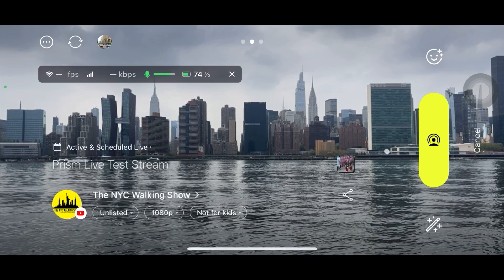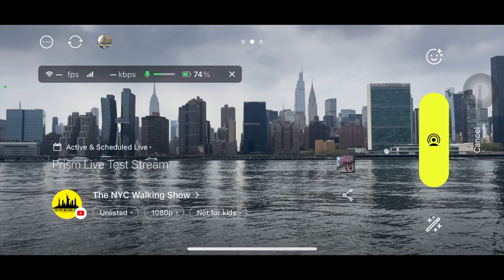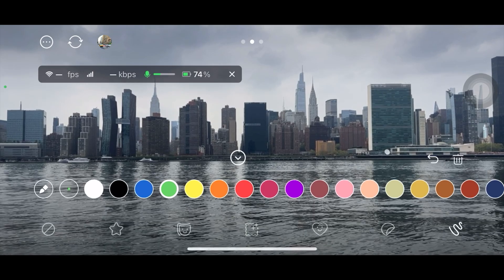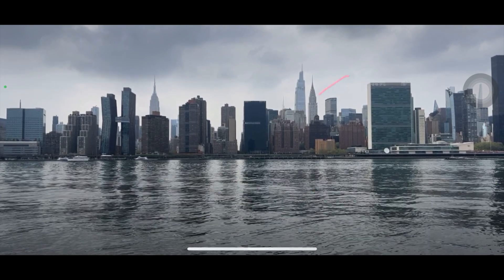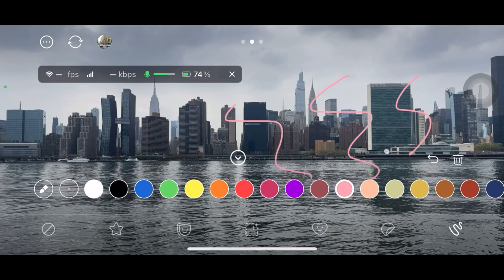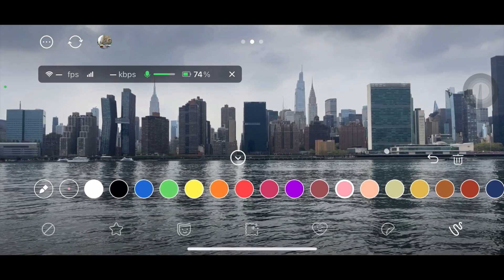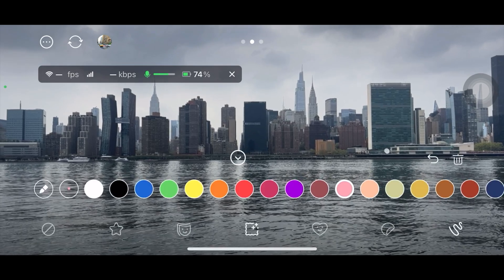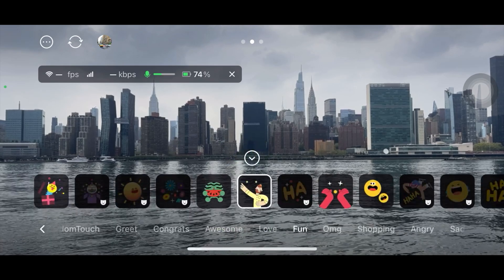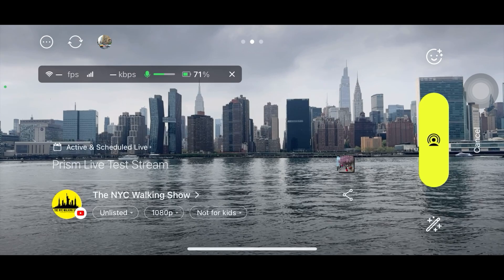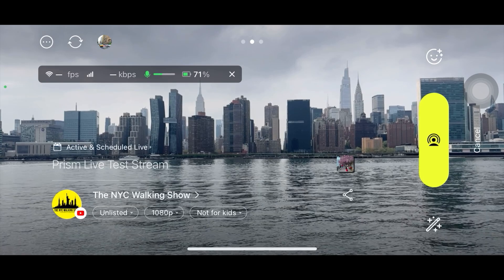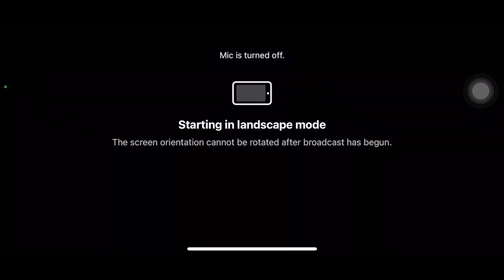There's a fun feature I really like about Prism — you can draw anything during your live stream. Just click right here, then click this icon, and there will be an option to choose a color. You can draw on the screen during your live stream and delete it from there as well. They also have emojis and custom stickers — many different types that you can add while you are live.